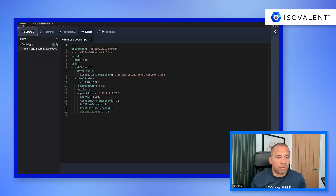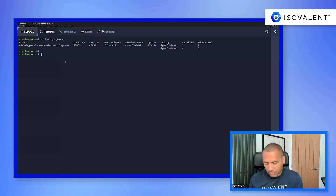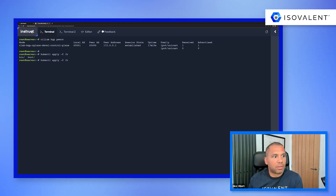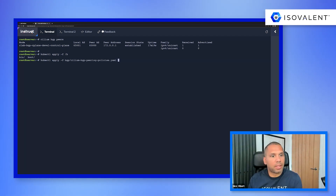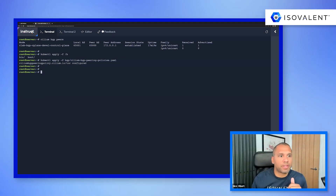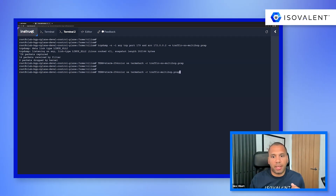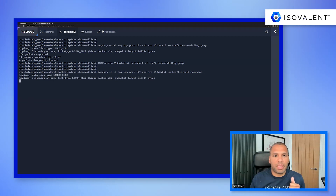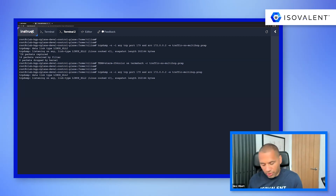We're going to edit the BGP peering policy and set the TTL to 10. Then we'll apply this BGP peering policy and capture the traffic in a new pcap file. Just takes a few seconds to capture the keepalive packets.